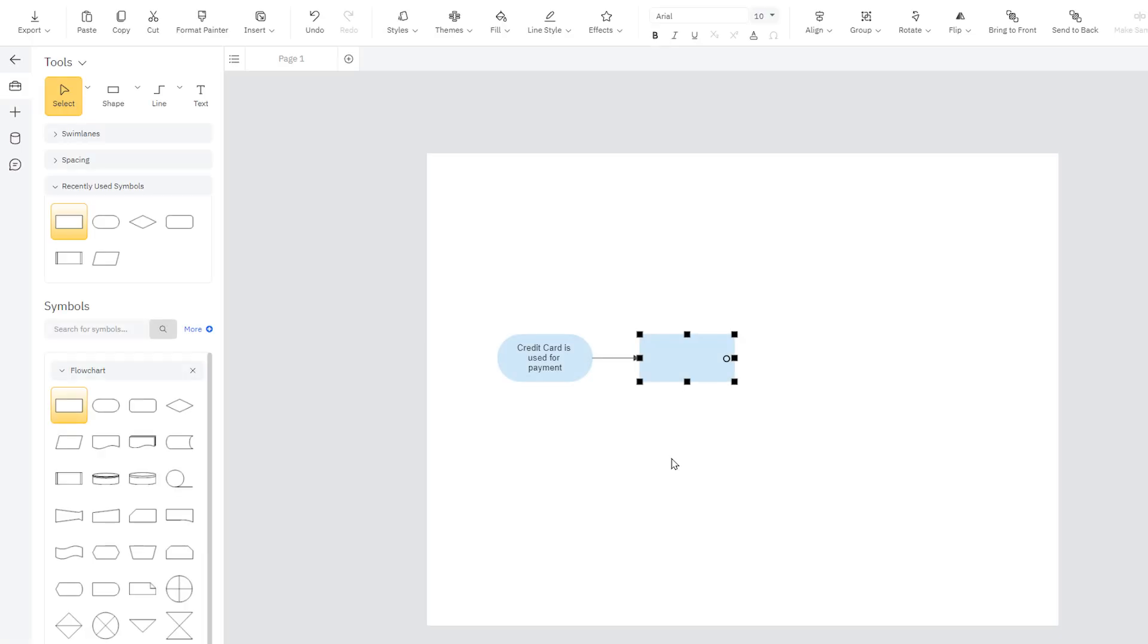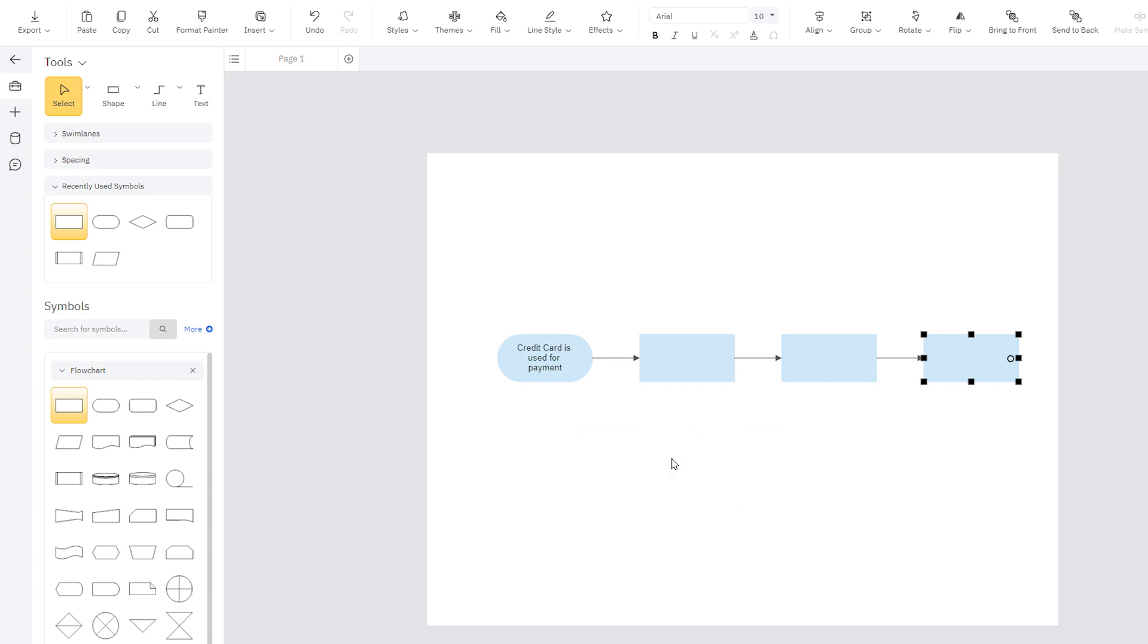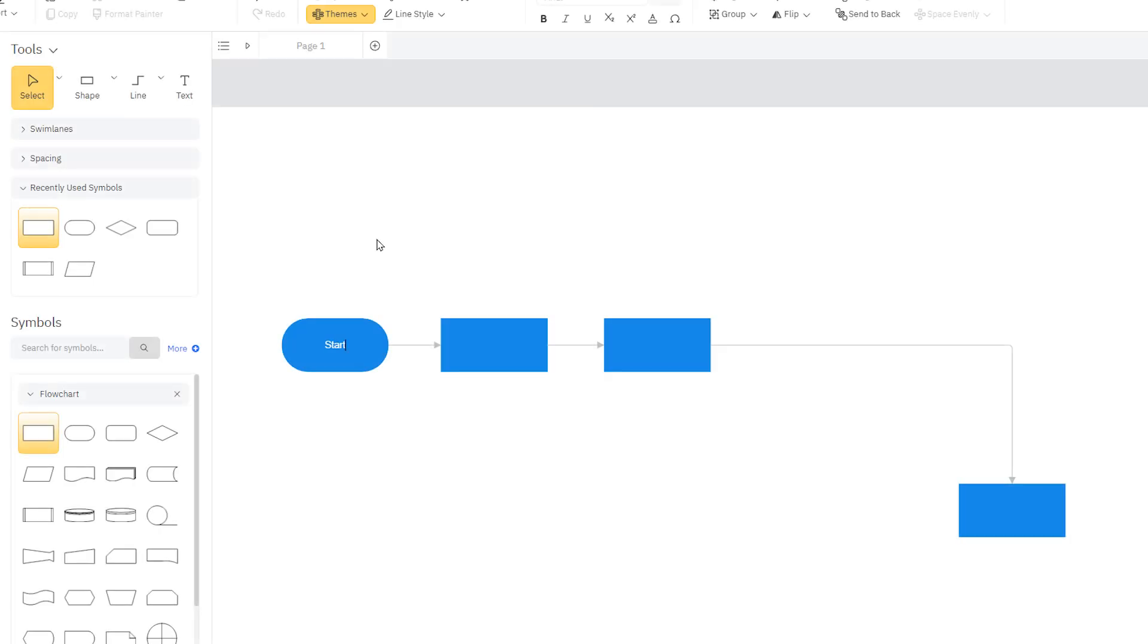You can also press Ctrl and an arrow key on your keyboard to add shapes that way. This will automatically use the shape style that you most recently used. To add text, just type with a shape or line selected.